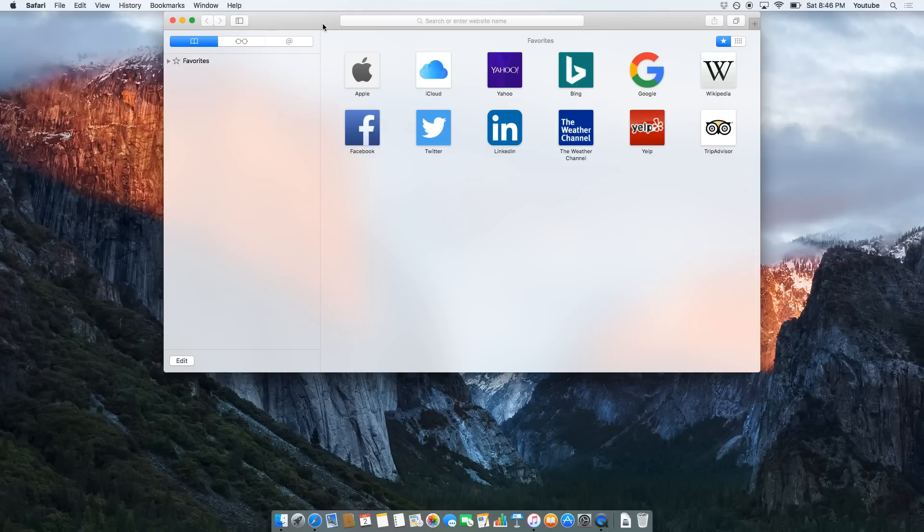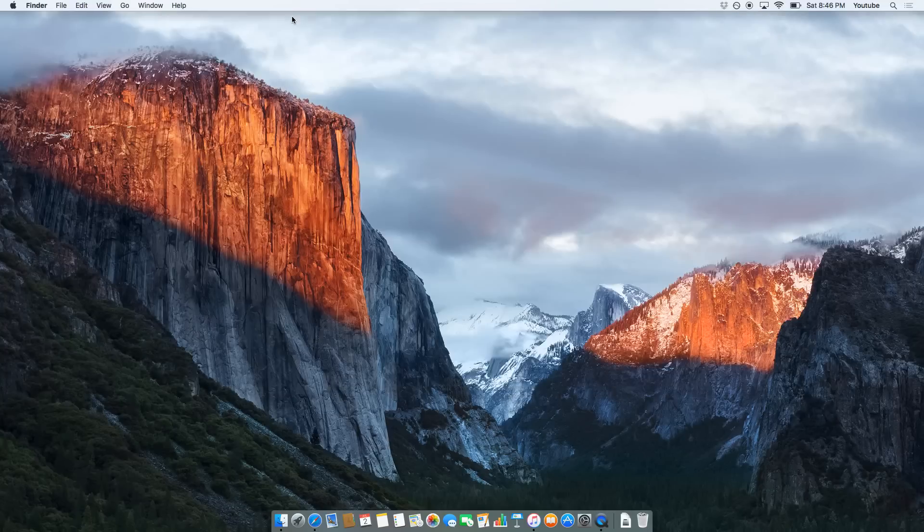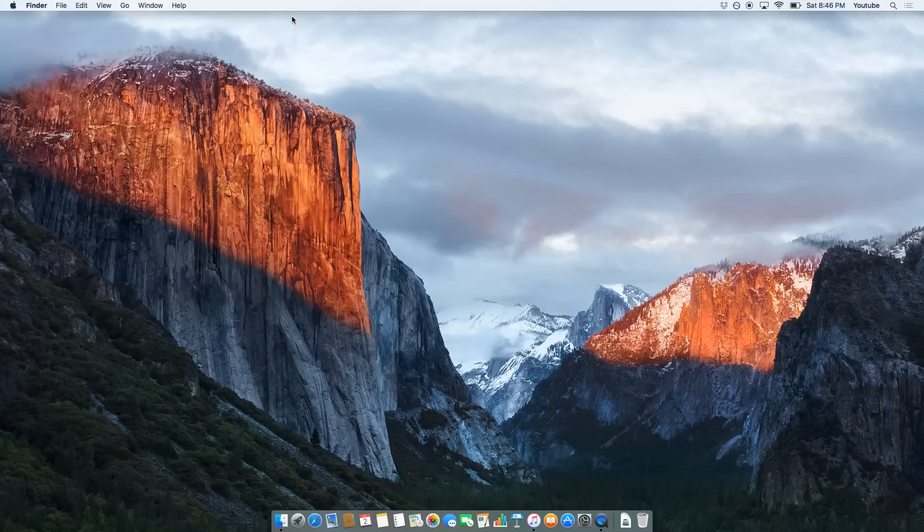If you guys want to know a quick little tip, if you want to force quit an application or just shut the whole thing down, on your keyboard hold Command and then press the Q key. That will just quit the program.